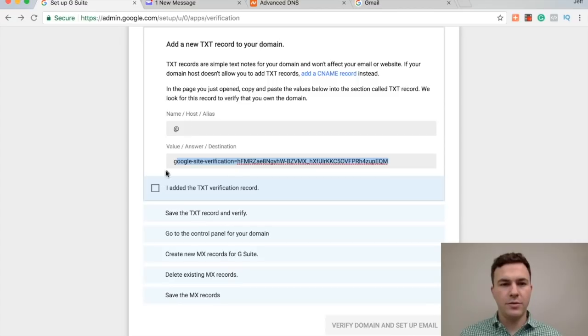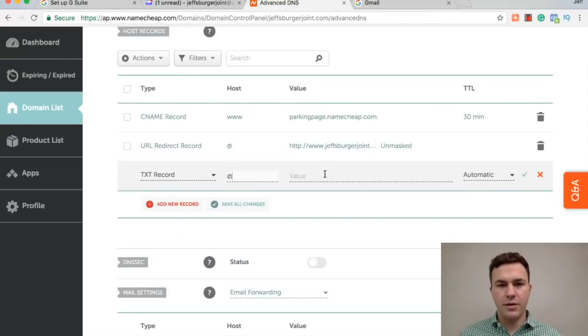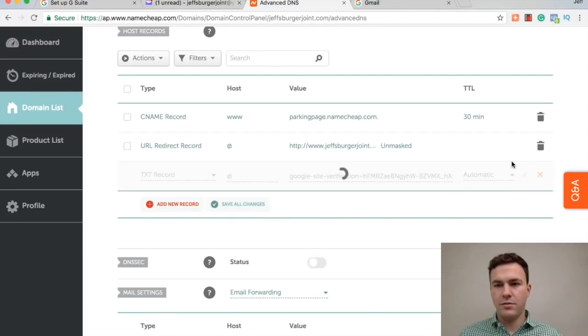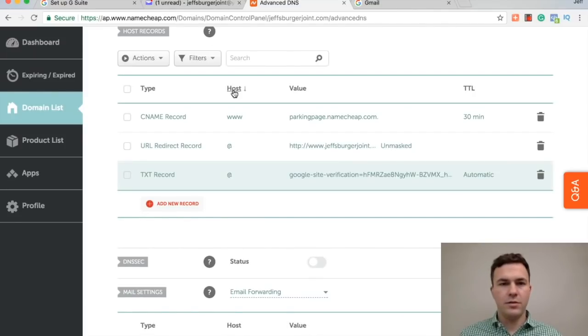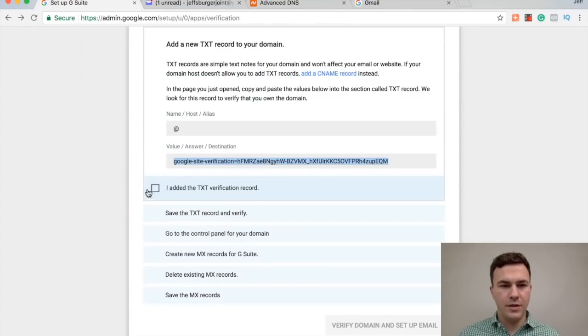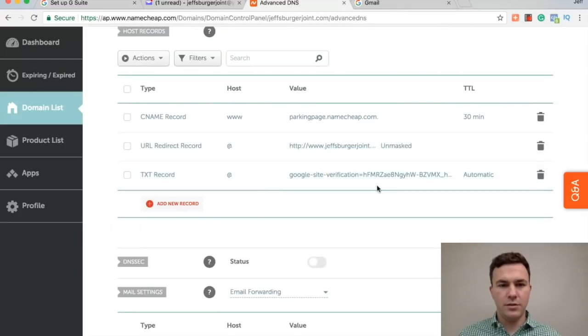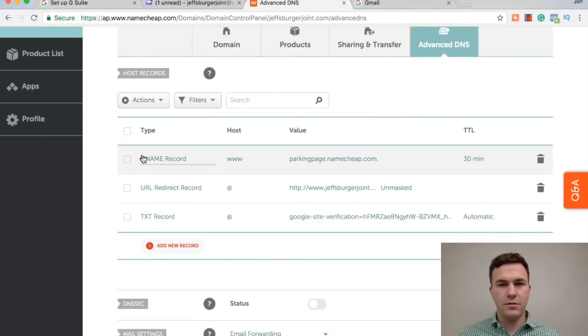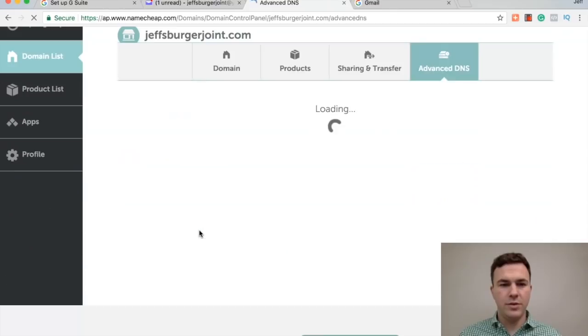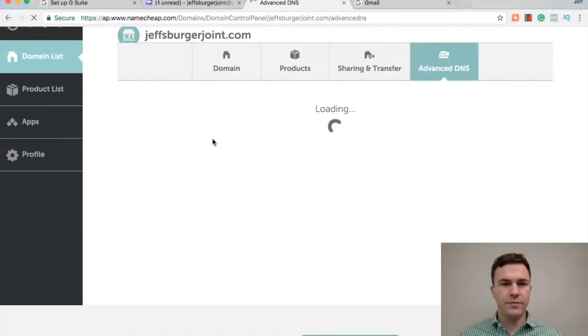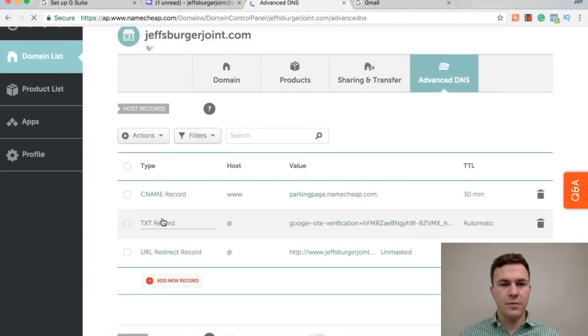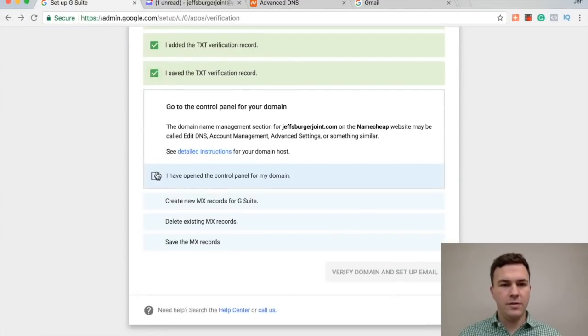Oops, I'm missing the G. Paste that in here. And then say okay. I think that's done. I added it. Did I save it? Looks like it's saved. I mean, I could even refresh this page and make sure. Okay, it looks like the text record is there. I saved it.